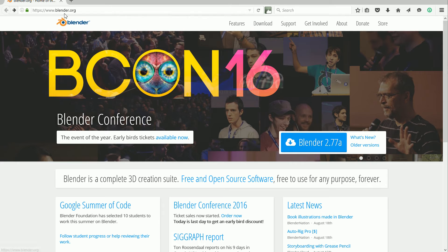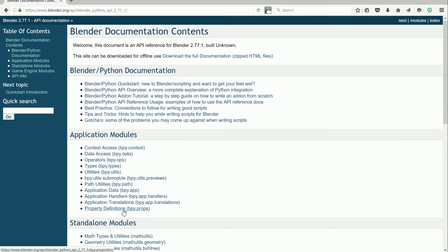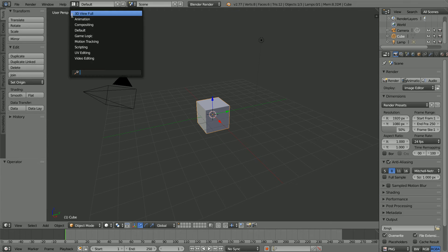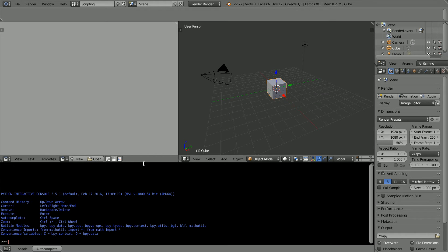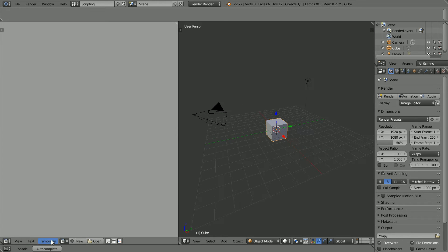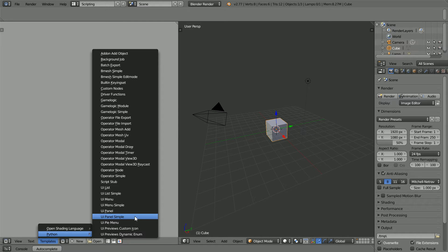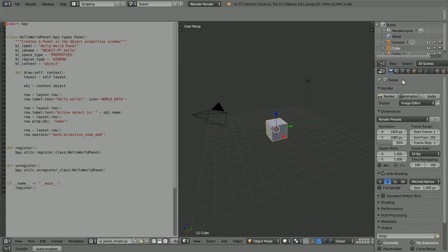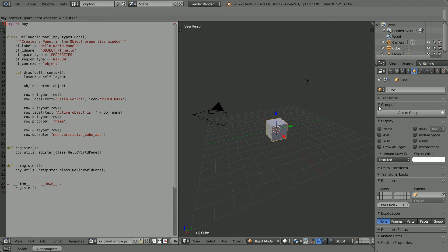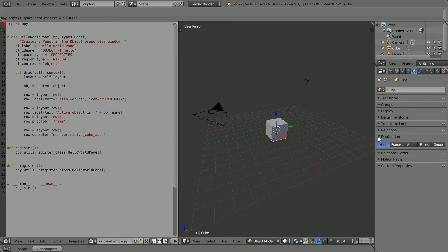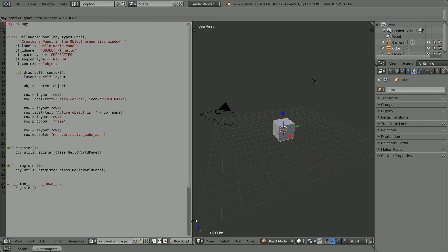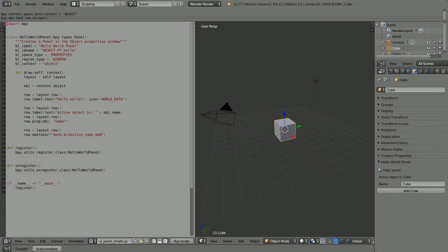I used multiple sources, but the main source was the Blender website in the support tab Python API reference property definitions module. Change the layout to scripting, drag to make the text editor window bigger, in the templates menu choose Python UI panel simple, click the object properties button, and close up all the panels. Click the run script button, and we get a new hello world panel.